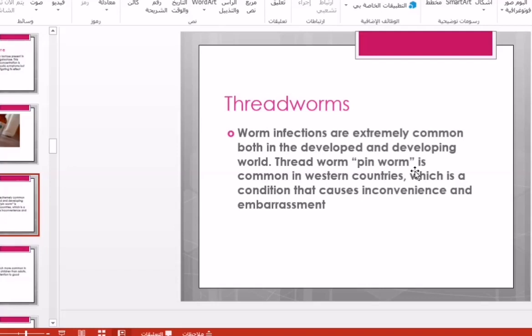The next condition is threadworm infection. Threadworm is an infection with worms that is extremely common in both developed and developing countries. The most common type is pinworm infection, which is common in western countries and causes inconvenience and embarrassment to parents and the child.